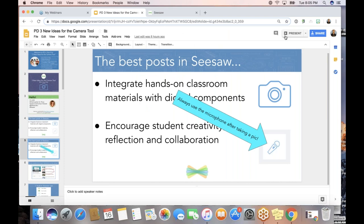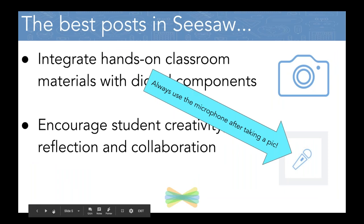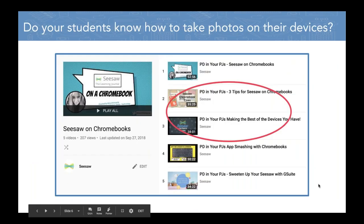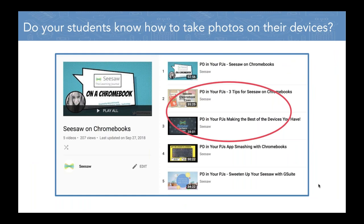Here are my three ideas — coming up in slides that you'll get and can click links from later. Before those, I want to remind you that it's worth making sure your students know how their device works, especially if they're on Chromebooks. We get a lot of questions from teachers about how to best utilize the camera on a Chromebook. That's worth a little bit of training on your part — for example, on a Chromebook students take a photo by clicking the space bar.